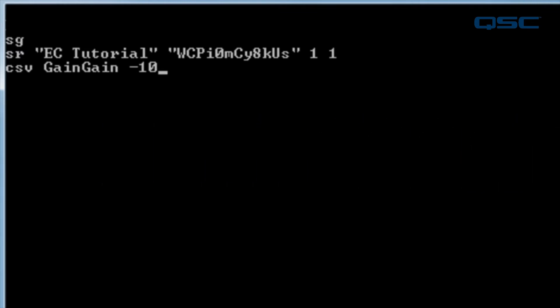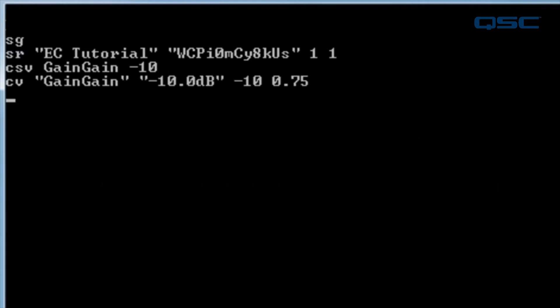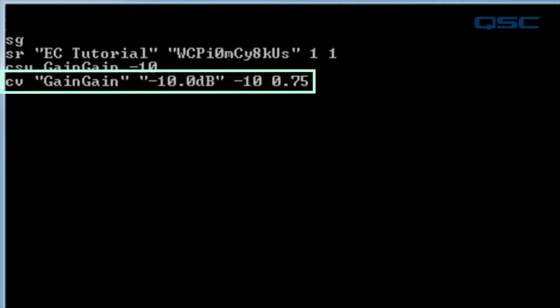Alright, let's hit Enter to issue this command. You instantly get a response of CV gain gain, negative 10 dB, and negative 10.75. So, what does this mean?